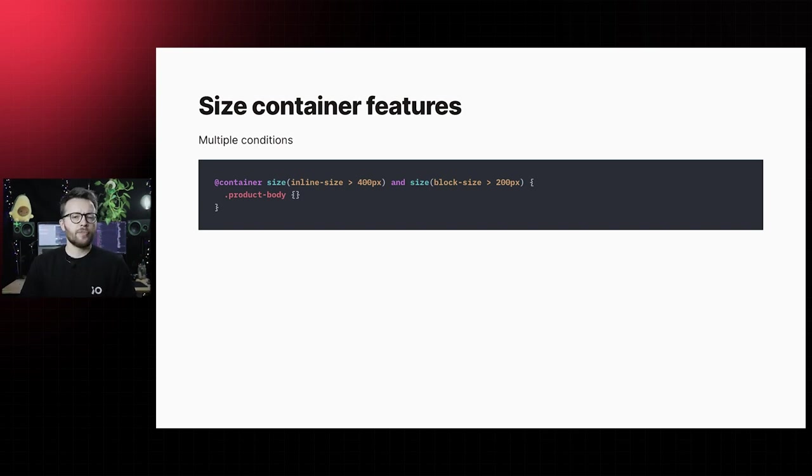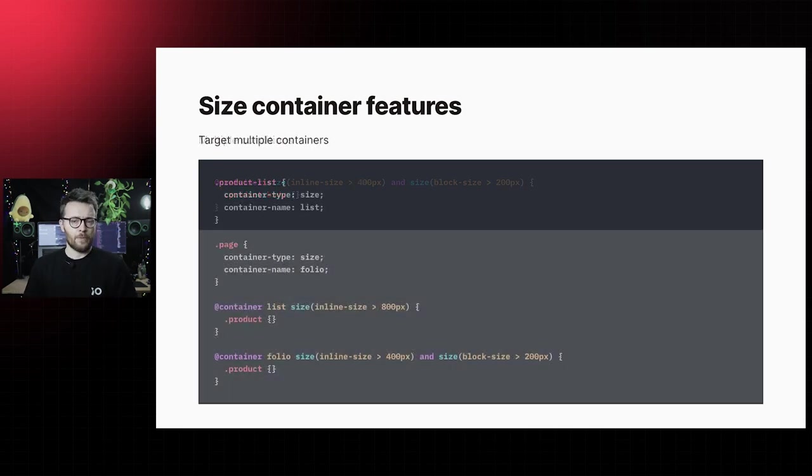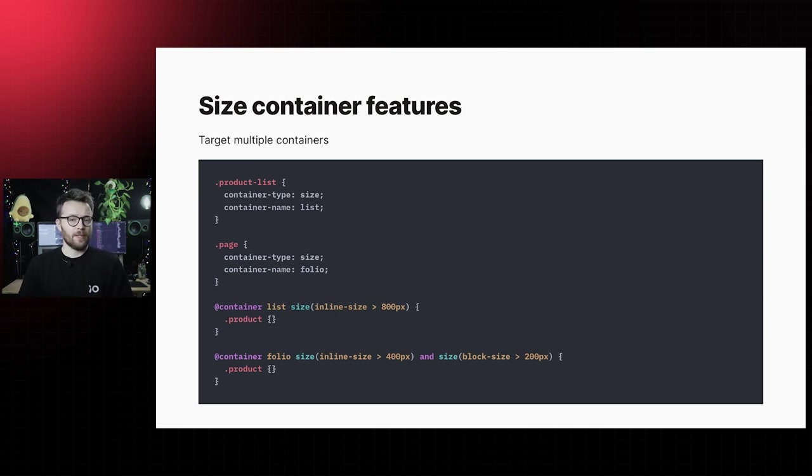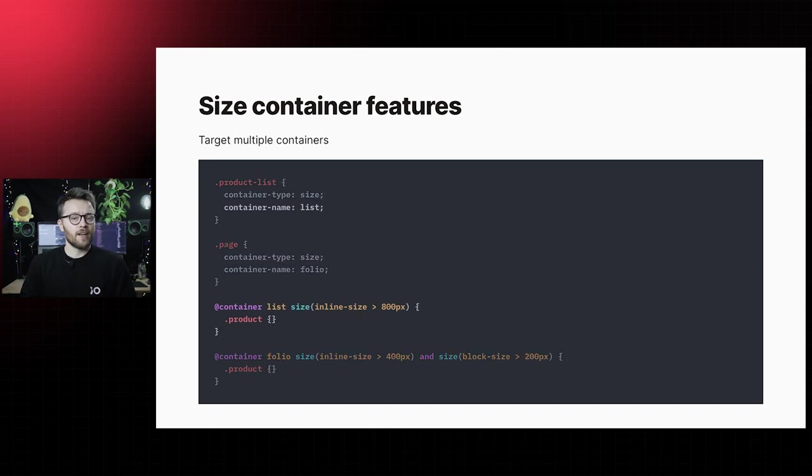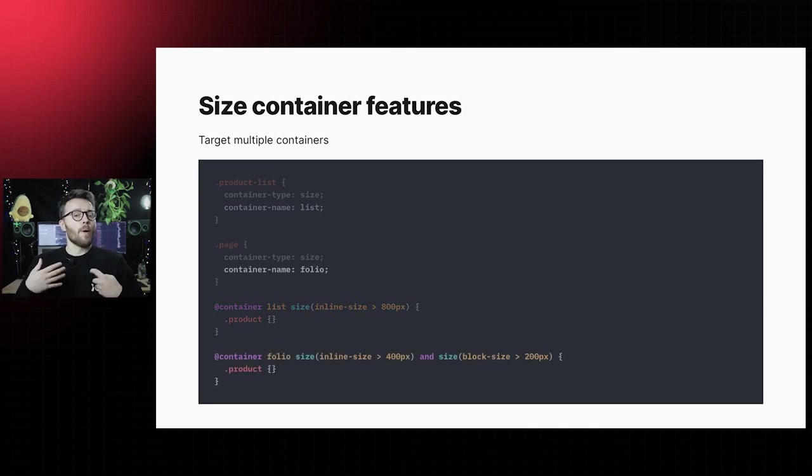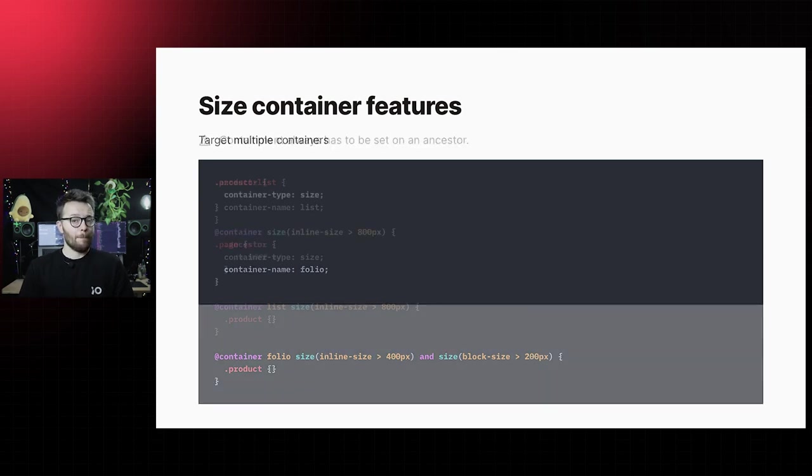An additional feature that container queries have compared to media queries are container names. This way, we can filter queries to a specific ancestor. Here, the product styles can change depending on the inline size of our product list elements, on the one hand, and on both inline size and block size of the element with class page, on the other hand.